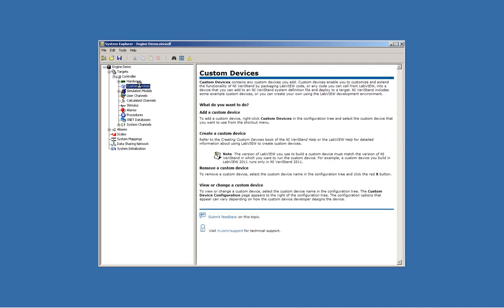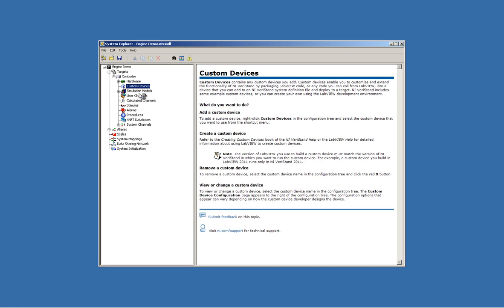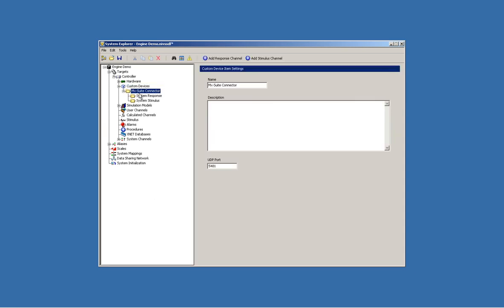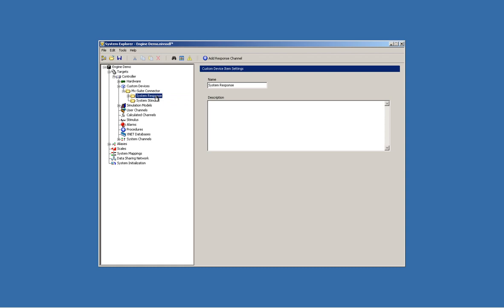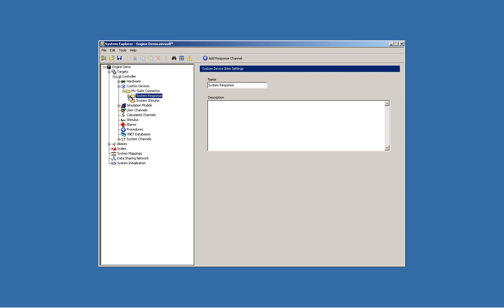The custom device is the API mechanism that VeriStand uses. The MX Suite custom device will make the MX Suite behave as a native task within VeriStand. We will simply bring the MX Suite connector and configure it via the VeriStand GUI.